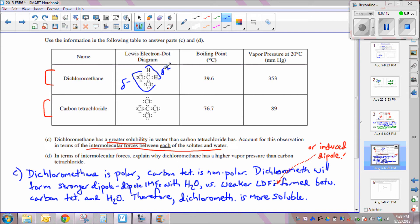Because dichloromethane is polar, it forms stronger dipole-dipole intermolecular forces with water. Carbon tetrachloride, being totally non-polar, will only form weak London dispersion forces — abbreviated LDF on the AP exam — with water. Therefore, because dichloromethane forms stronger polar dipole-dipole interactions with water, dichloromethane is more soluble.